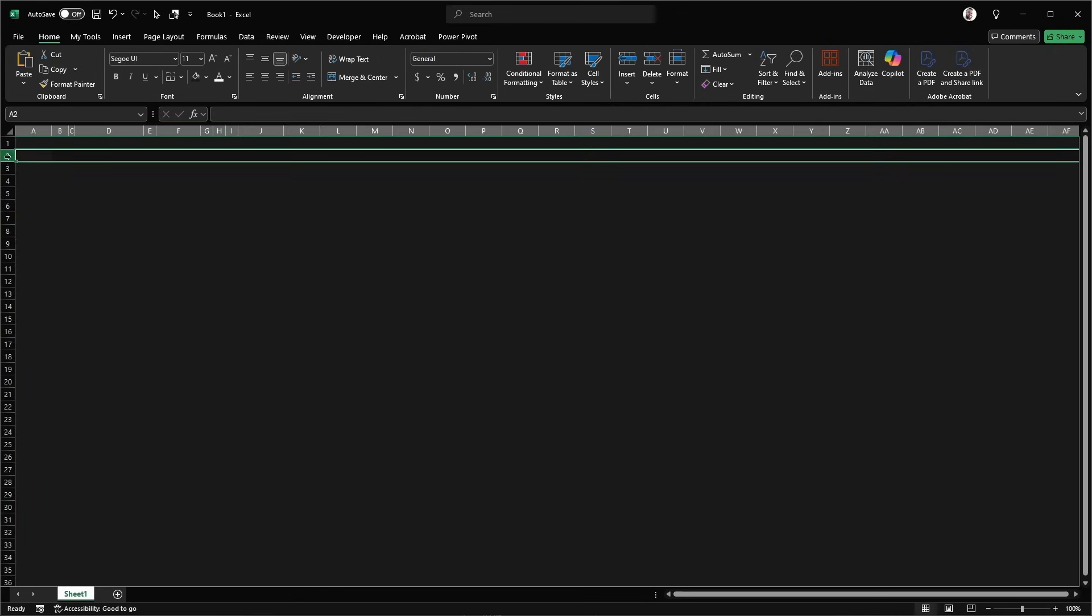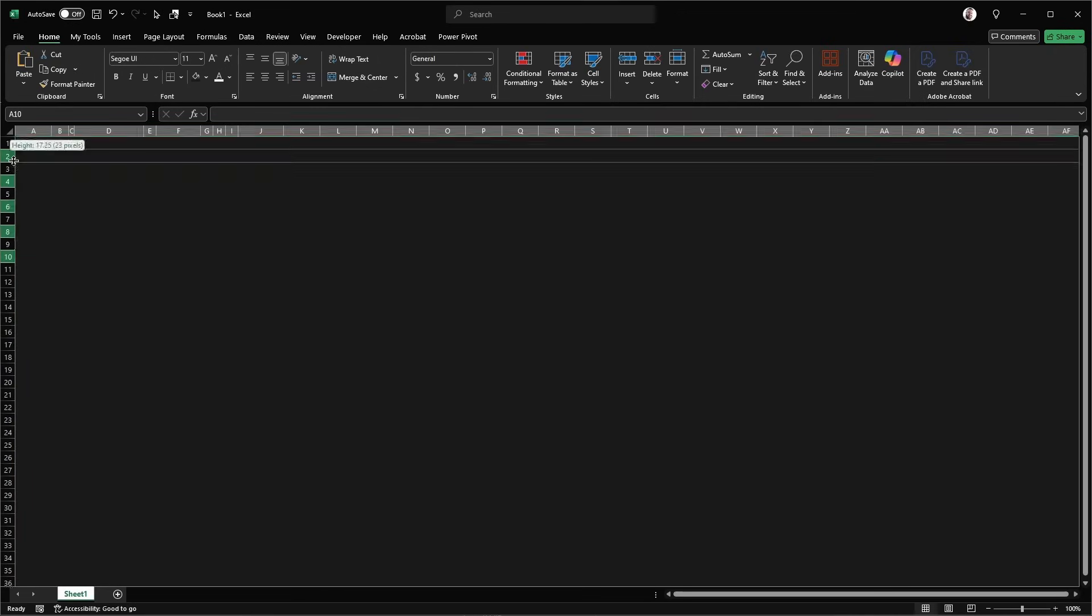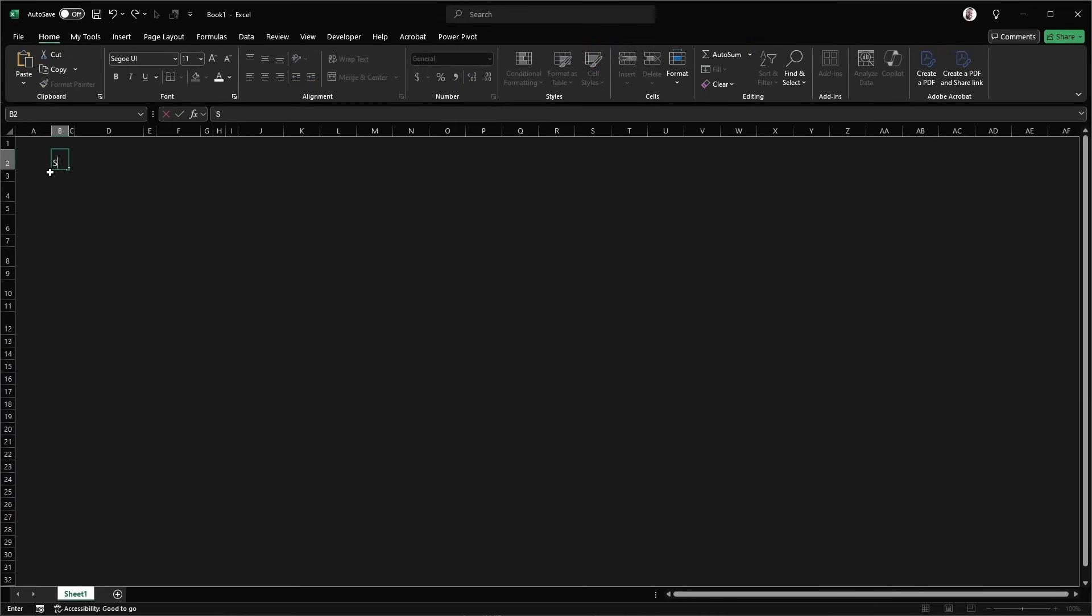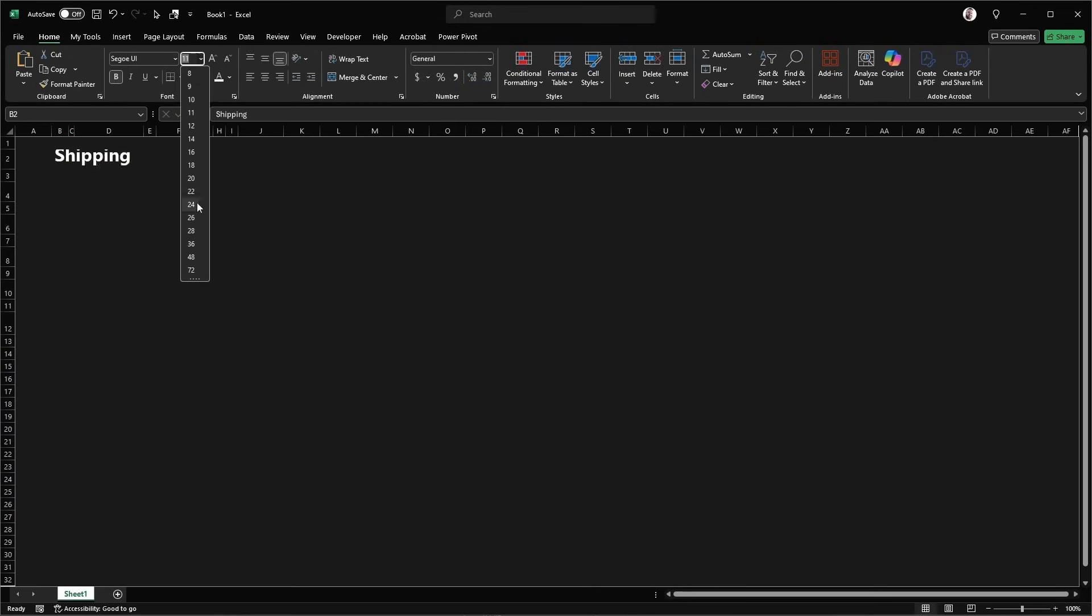We're going to set up our row heights. We're going to make a shipping form here. So we're just going to call that shipping and I'm going to set that to a nice big 18 font.